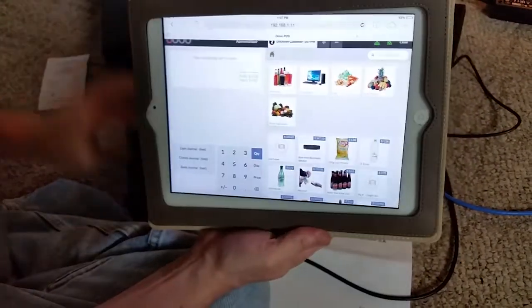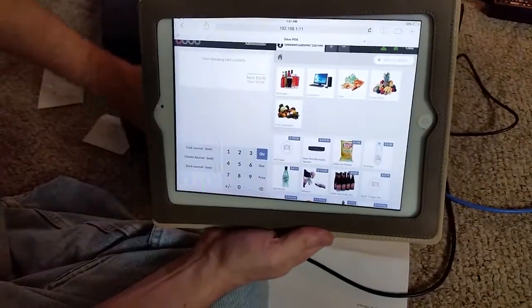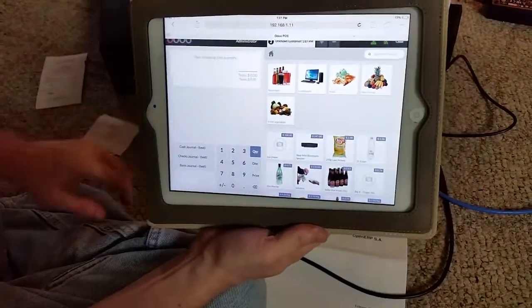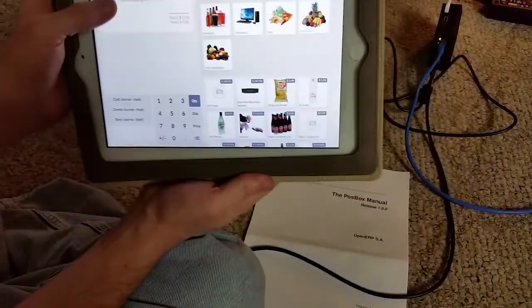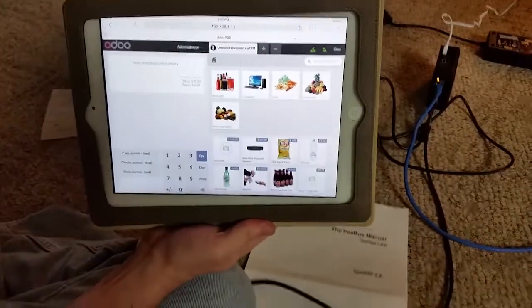So I'm going to close the cash drawer. Now let's see how the barcode scanner works. It's just as simple.